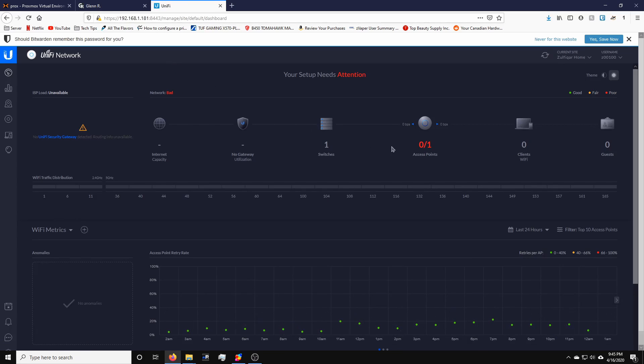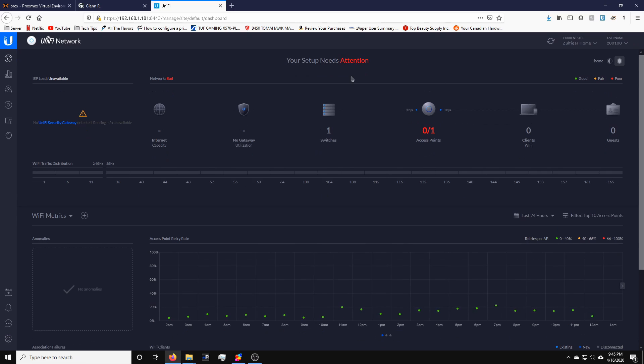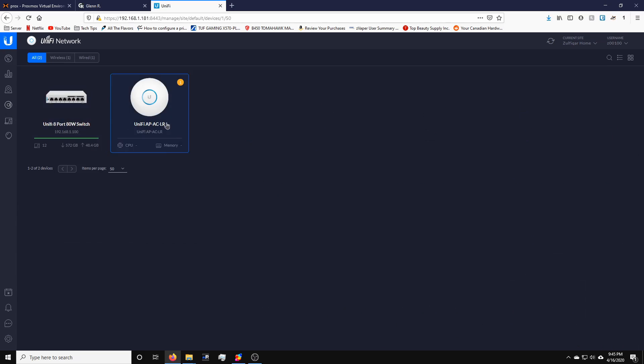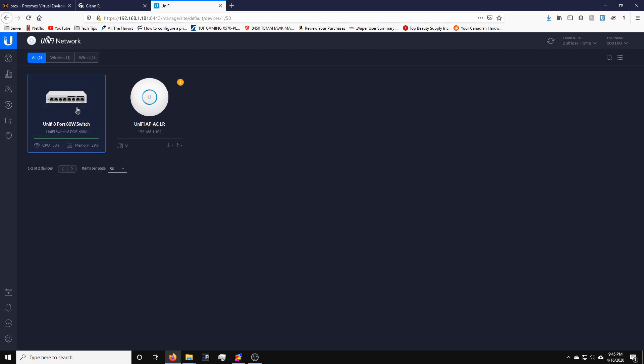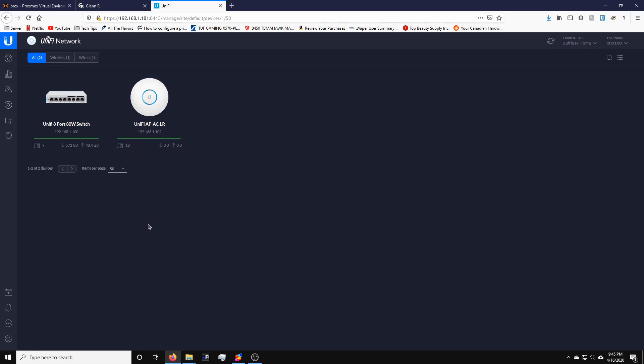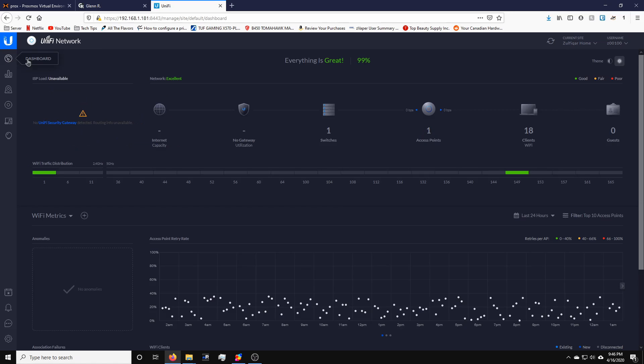Perfect. There we go. All done. And this is basically going to pick up all the devices and hopefully everything is going to be working soon. So there we go. All done. Perfect. So it picked up the switch and the access point.